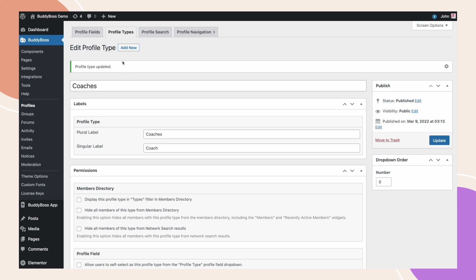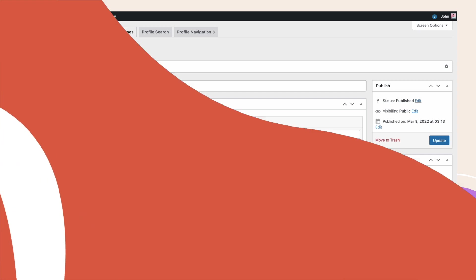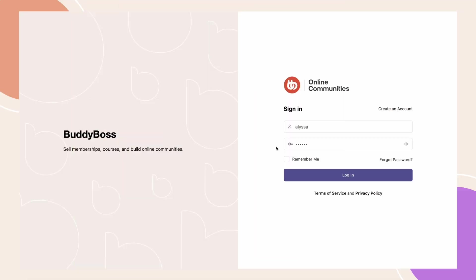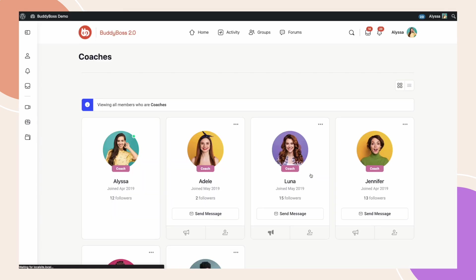Alright, let's see how this works on the front end for coaches. Now, I will try to log in as Alyssa, who is a coach on my site. Let's click Login. As you can see, I was redirected to the coaches page.